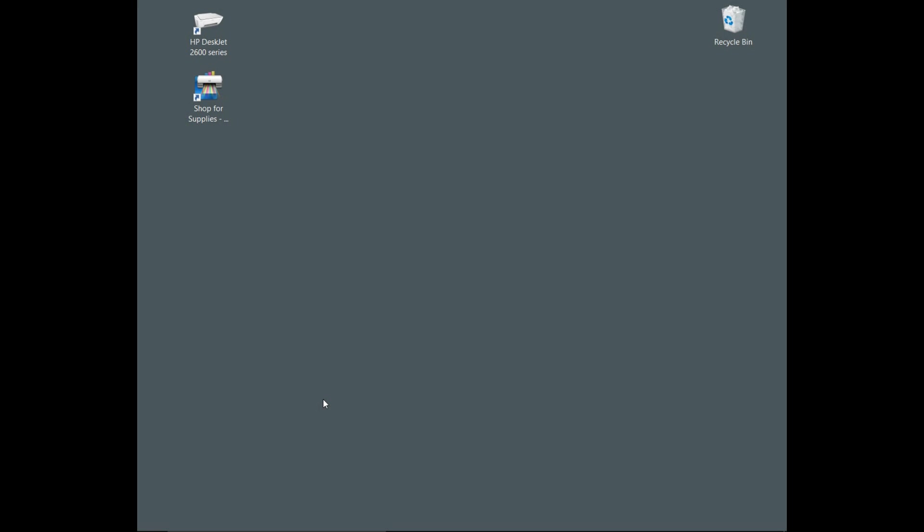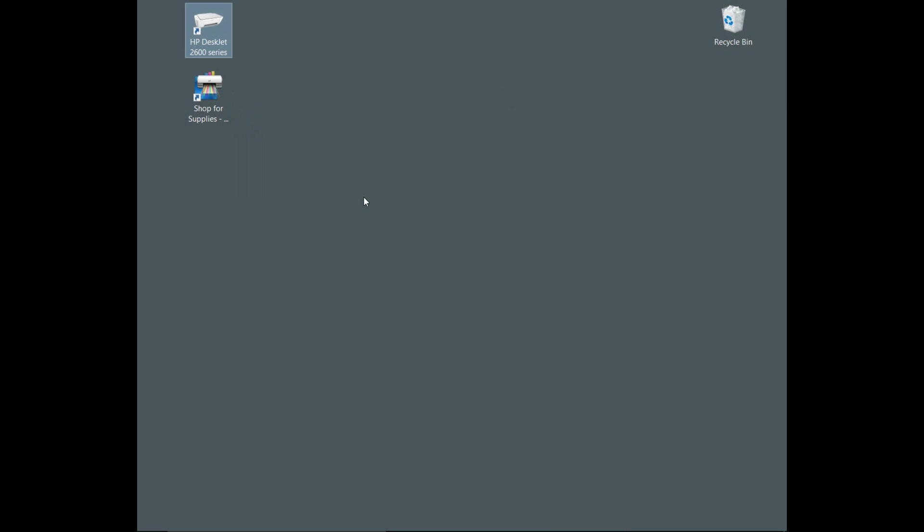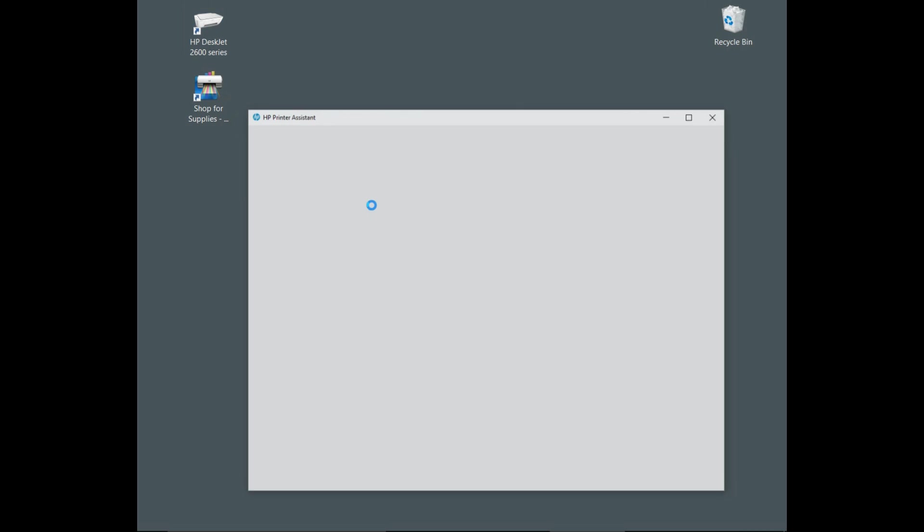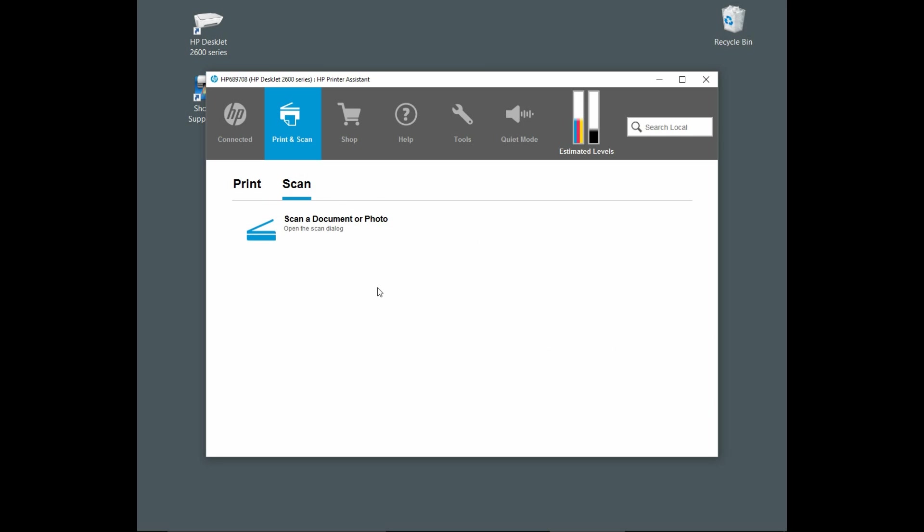To scan multiple pages, we need to start up the HP Scan software. Click on the printer icon on your desktop. From the HP printer assistant, select scan and select scan a document or photo.